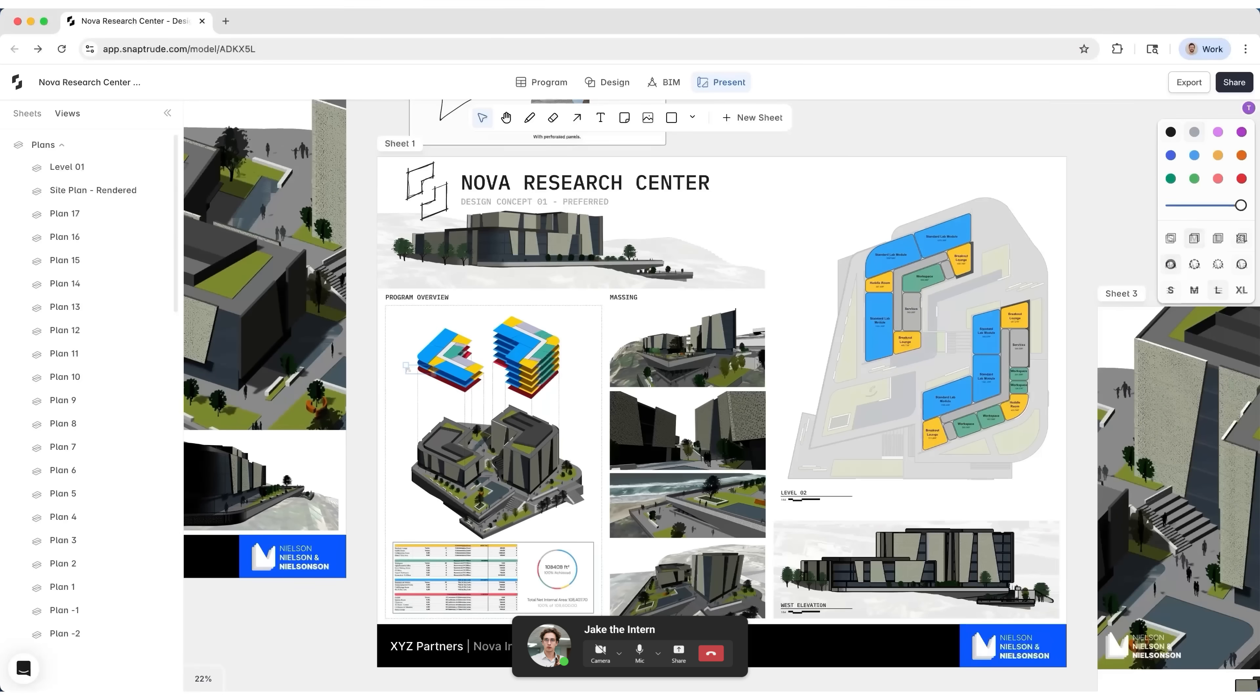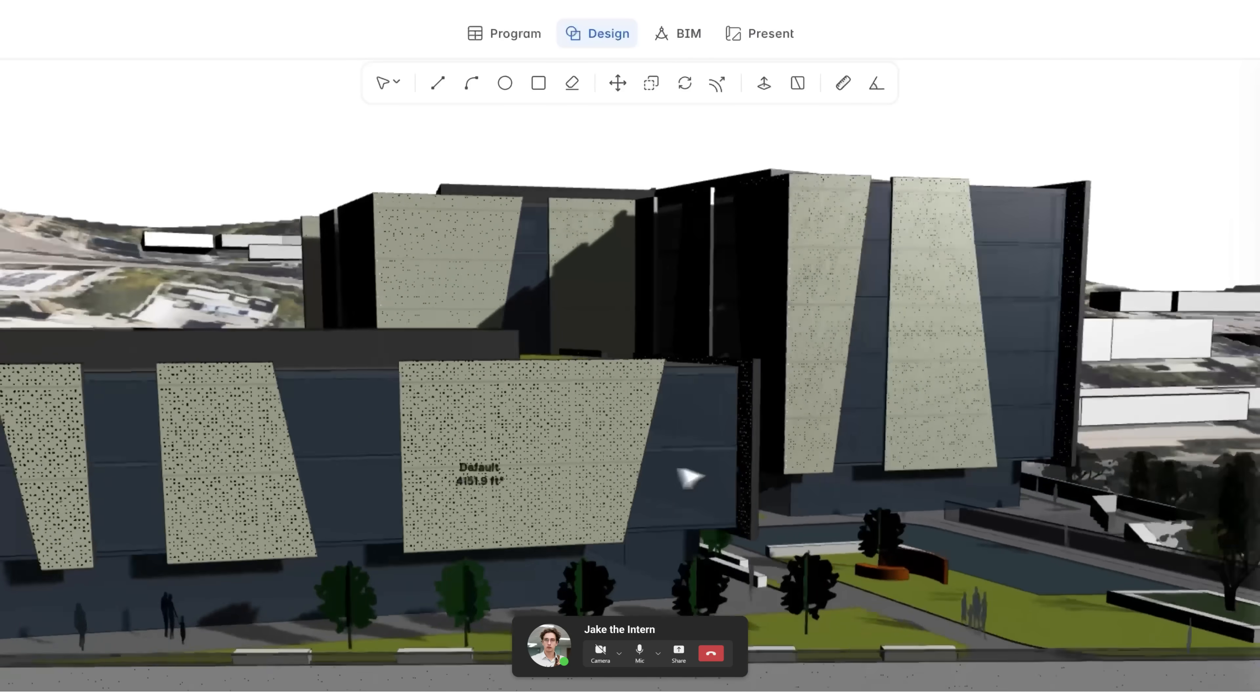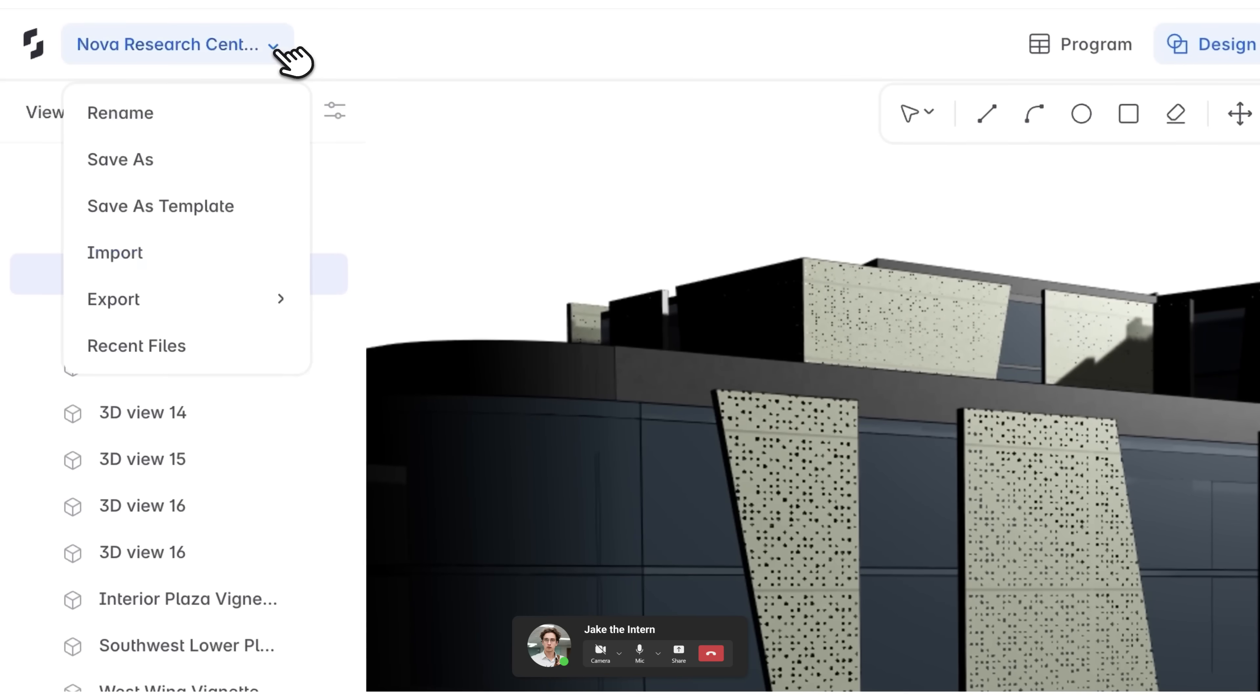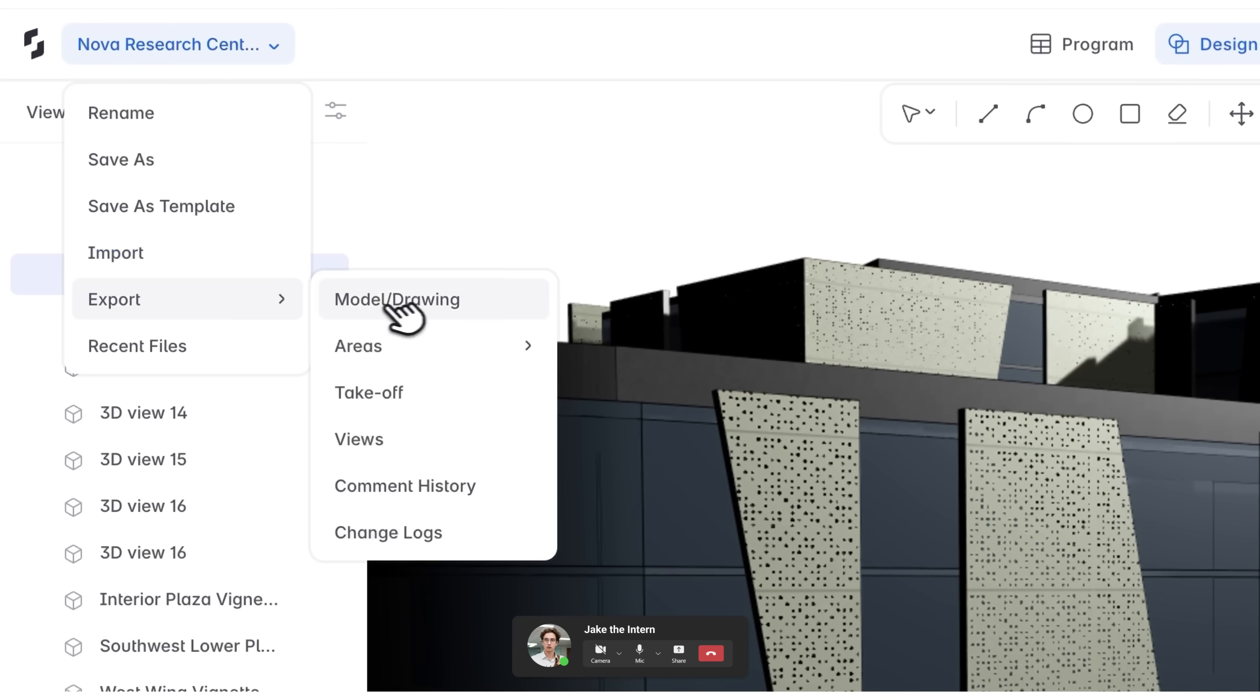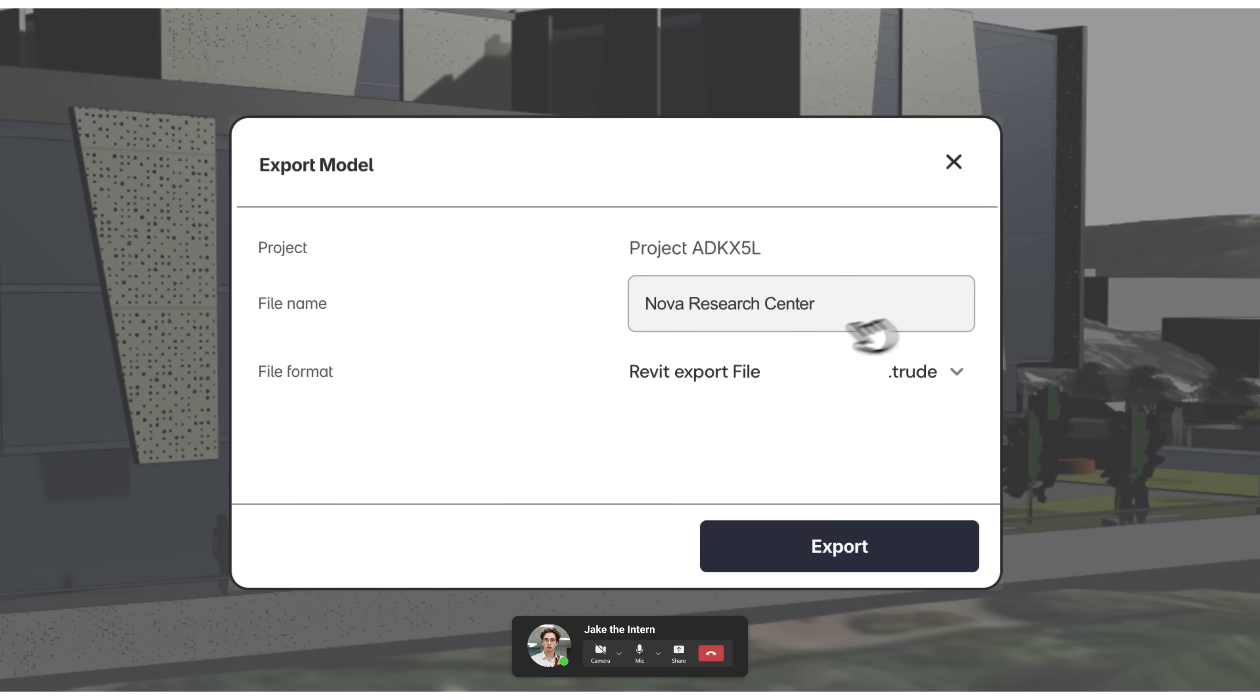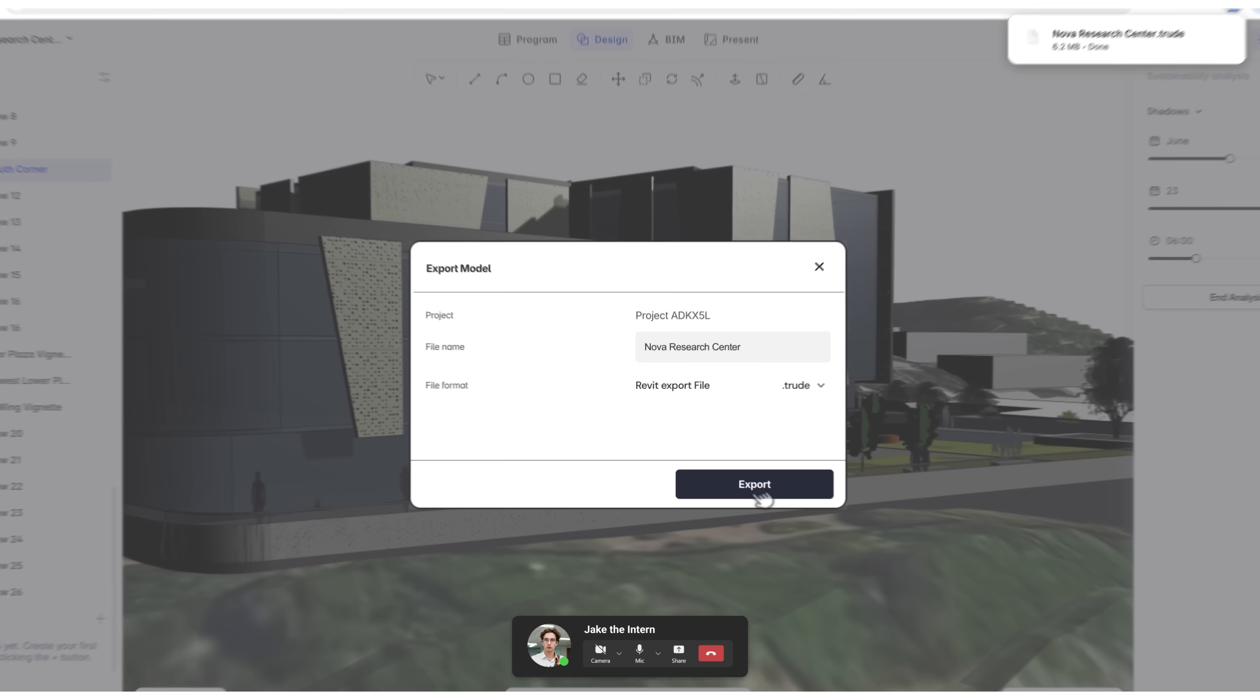I might even have time to rebuild this whole thing in Revit. Why would you rebuild it? Are you about to tell me Snaptrude can go from here, straight into Revit, families and all? It sure can.